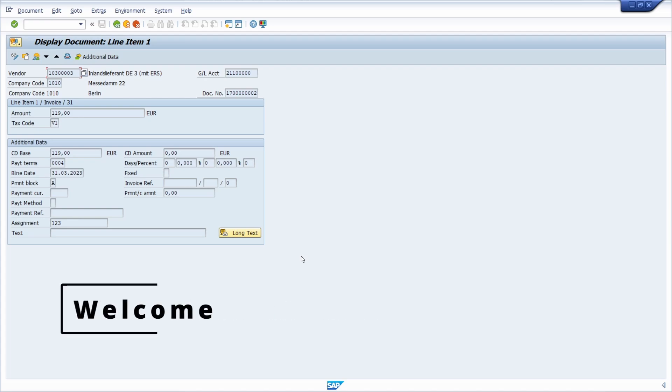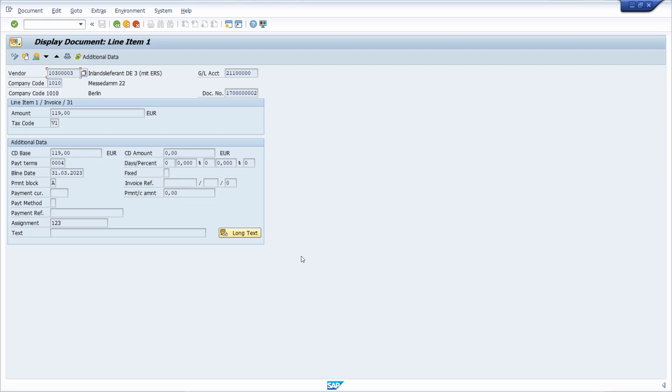Welcome to this video. In this video I want to talk about how you can display an SAP FI document or an SAP document in general with SAP ERP and SAP S4HANA.